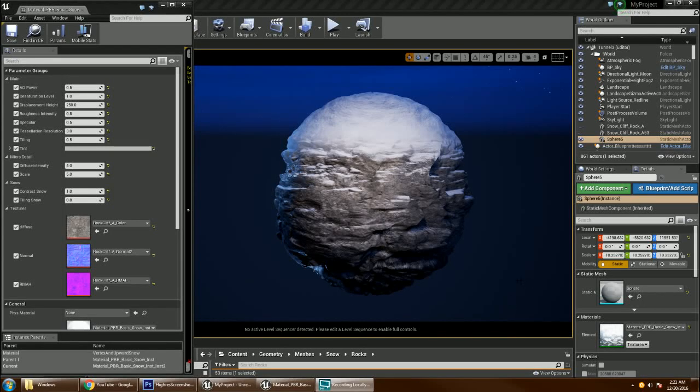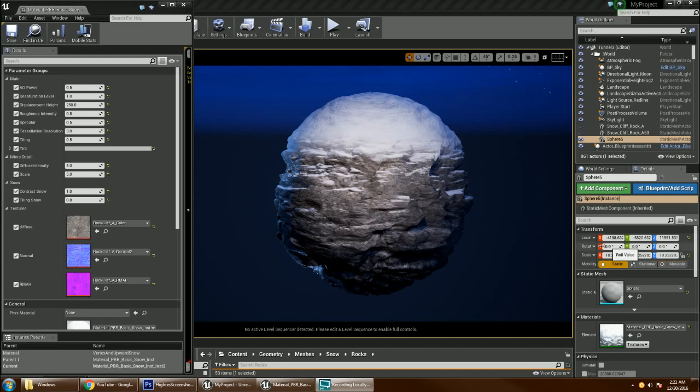Hi there, this is a rock and snow material I've created using Unreal 4 game engine. In this material, the snow always stays on top of the rock, no matter which way you rotate it.